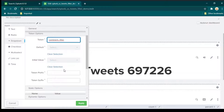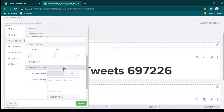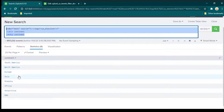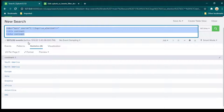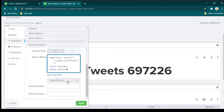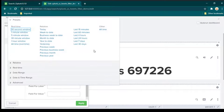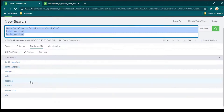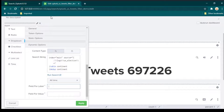Scroll down and put the search query which gives unique continent names in the search string. Make sure the time frame is set to all time. In the field for label and field for value, provide the continent field name — just type continent for both label and value.